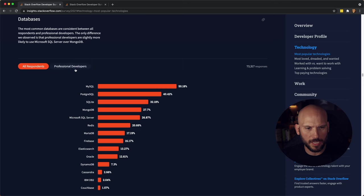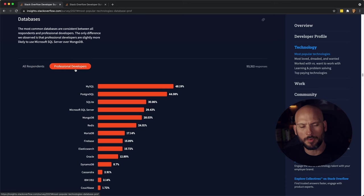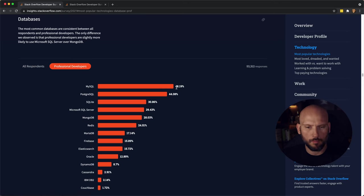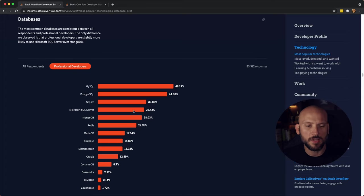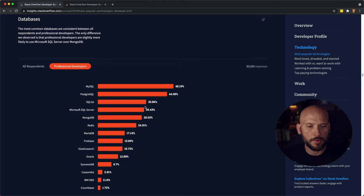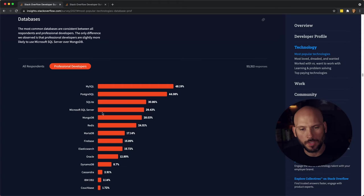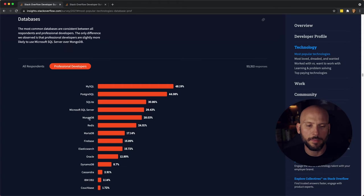So that was the most popular programming languages. Let's see where the databases fall this year. Let's look at professional developers real quick. MySQL came in at the top with 48 percent. You have Postgres that came in second with 44 percent. You have SQLite at 30 percent. You have Microsoft SQL Server at 29 percent, and then MongoDB. The top four are all SQL, so it just goes to show you that SQL is where it's at when it comes to learning databases.